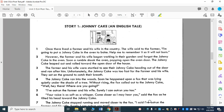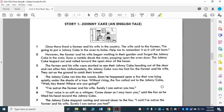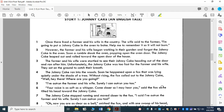This is called Johnny Cake, an English tale. This is story one, because we are going to be comparing two passages. Once there was a farmer and his wife in the country. The wife said to the farmer, 'I'm going to put a Johnny Cake in the oven to bake. Help me to remember it so it will not burn.' However, the farmer and his wife began working in their garden and forgot the Johnny Cake in the oven. Soon a rumble shook the oven, popping open the oven door. The Johnny Cake leaped out and rolled toward the open door of the house.